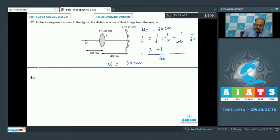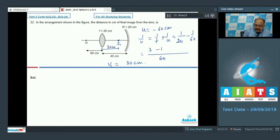The lens forms its image at 30 cm from the lens. The mirror is 40 cm from the lens, so the distance from the image to the mirror is 10 cm. This means the image formed by the lens is at the focal point of the mirror.